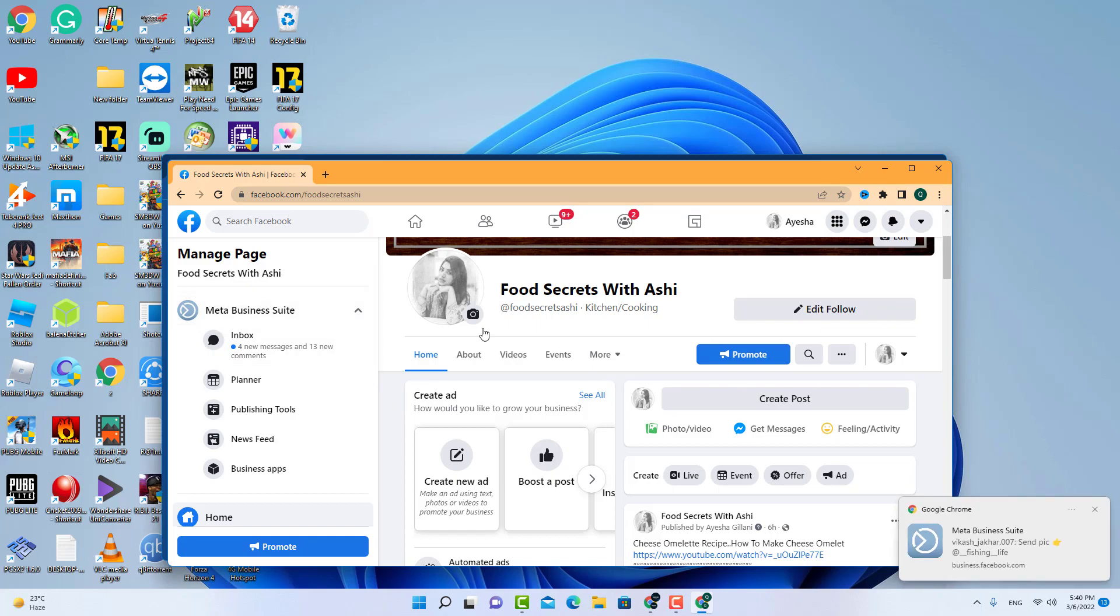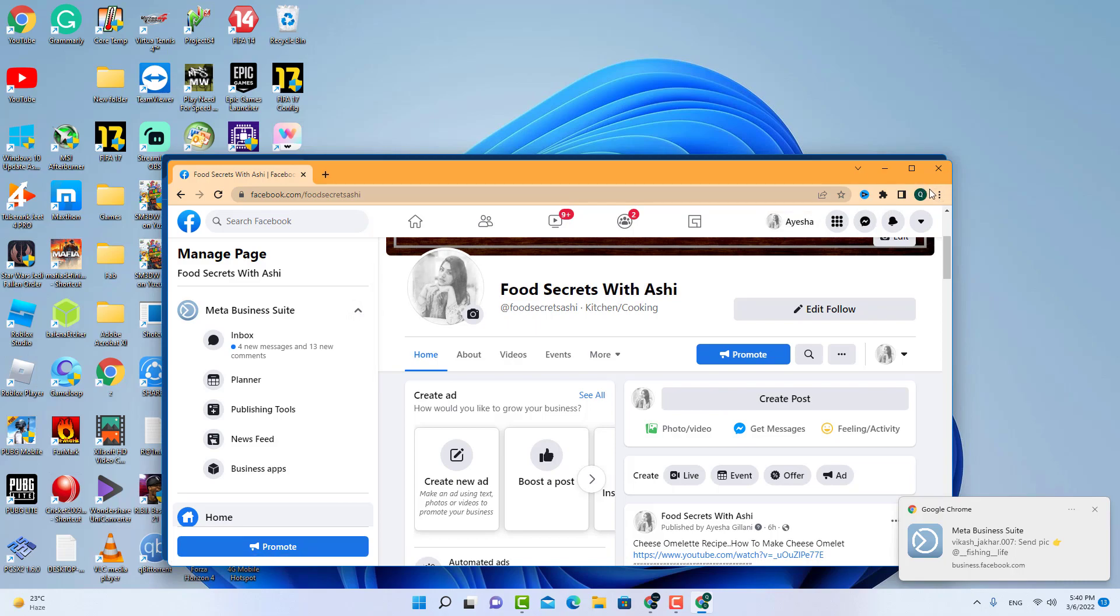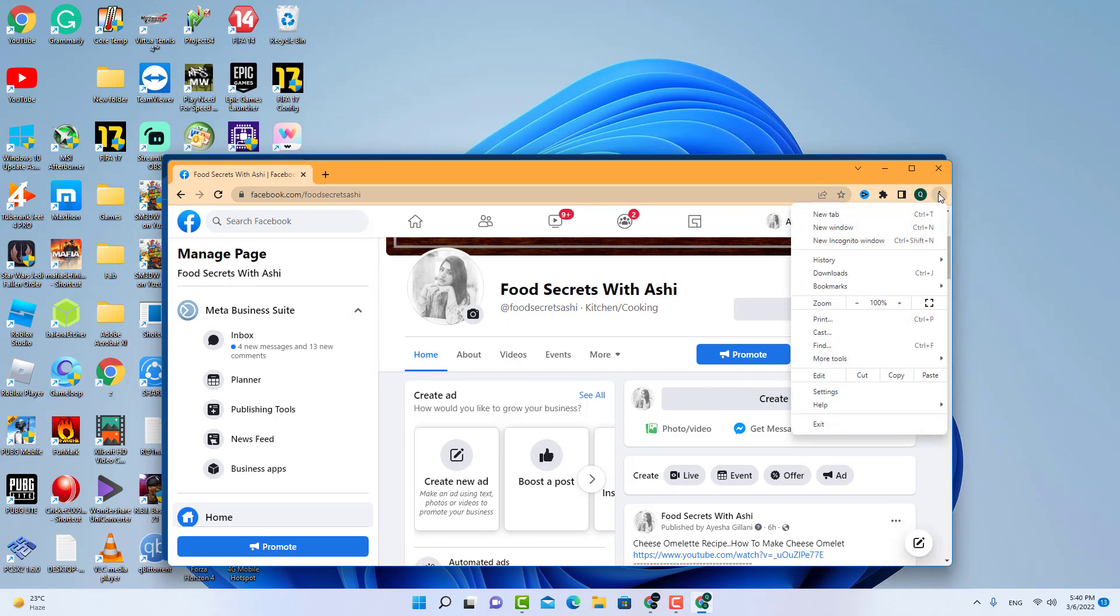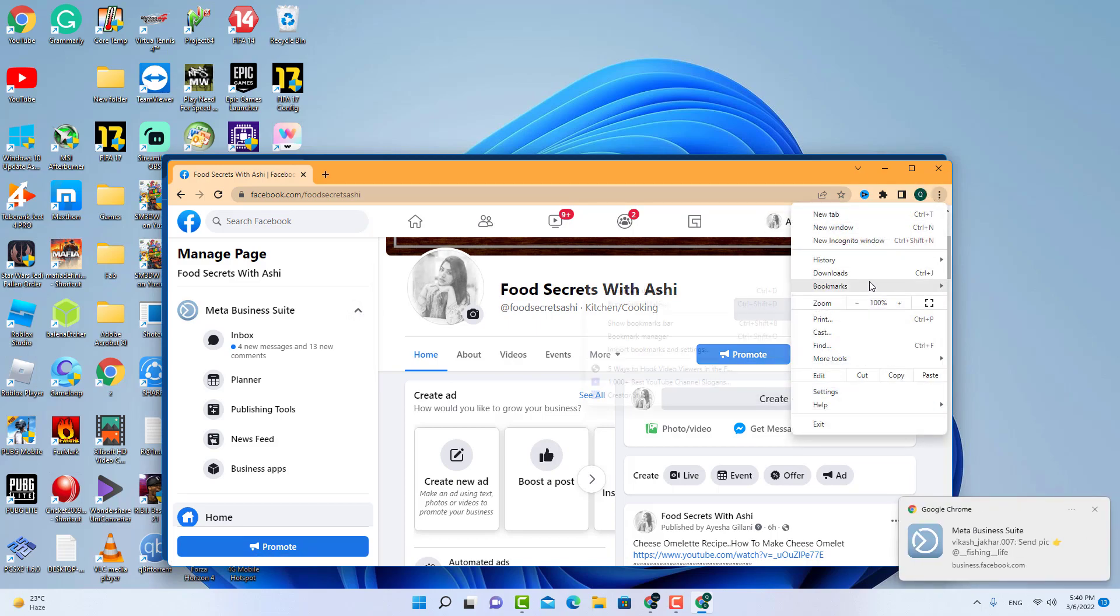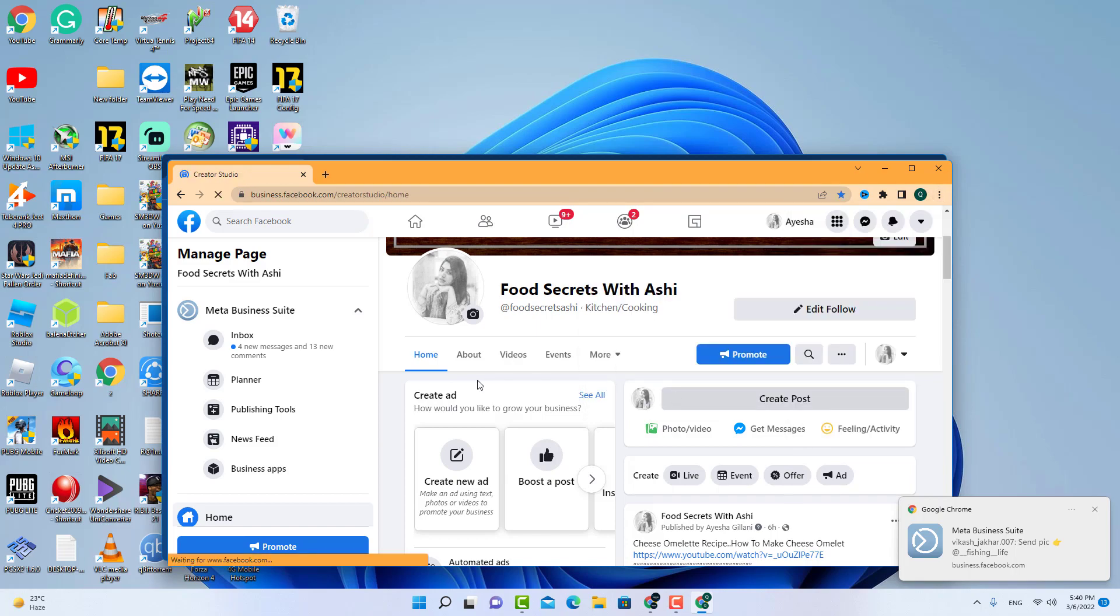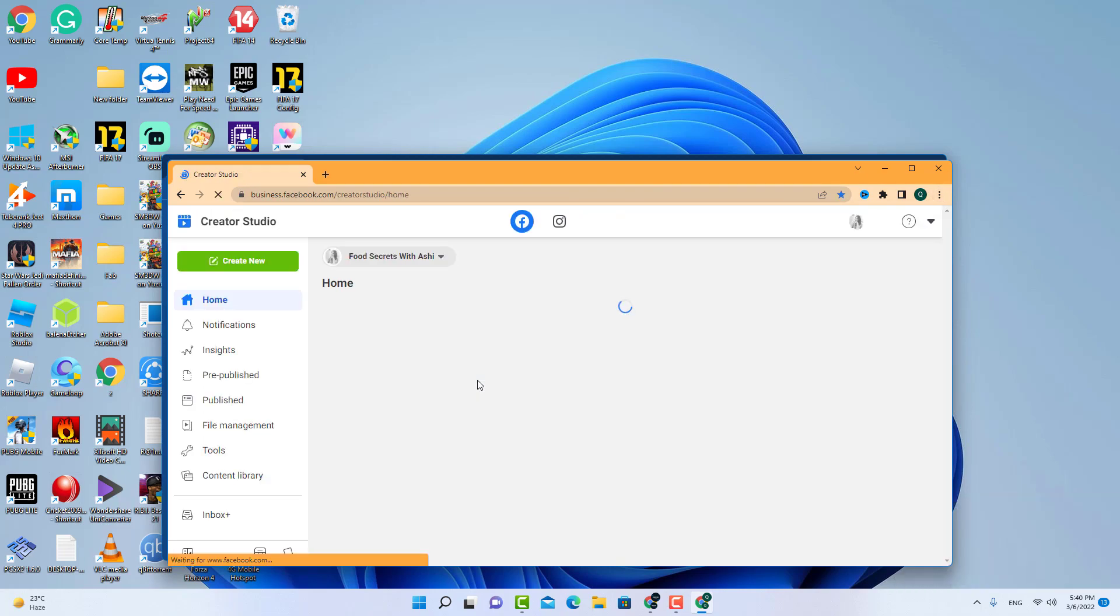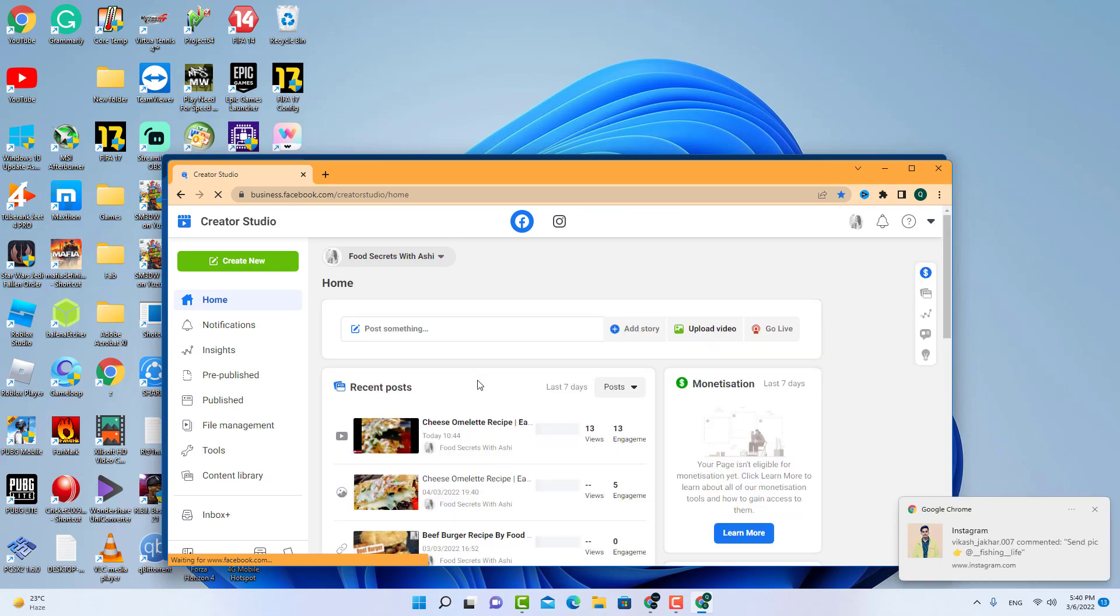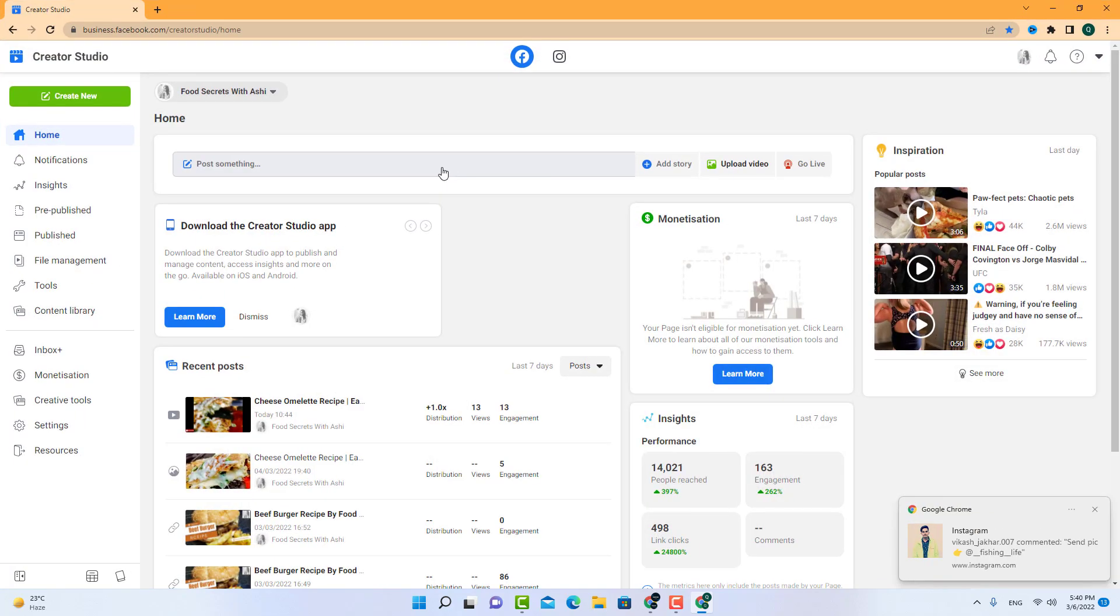So first you need to go to your Creator Studio. I have bookmarked this link. So you have to upload your video from your Creator Studio. When you come to this page, create new and upload the video.